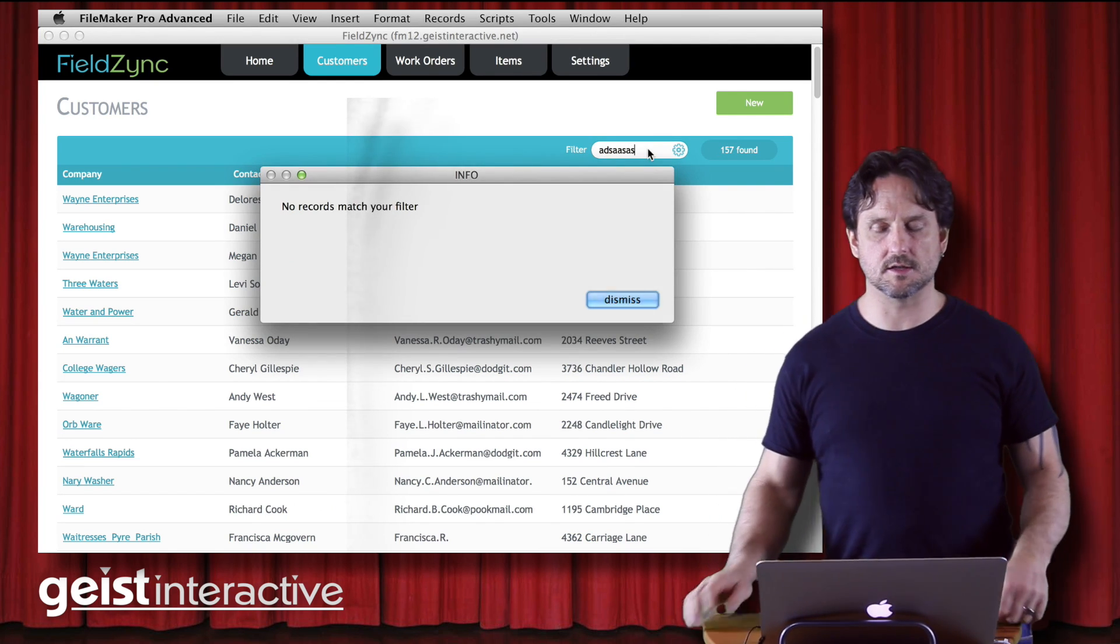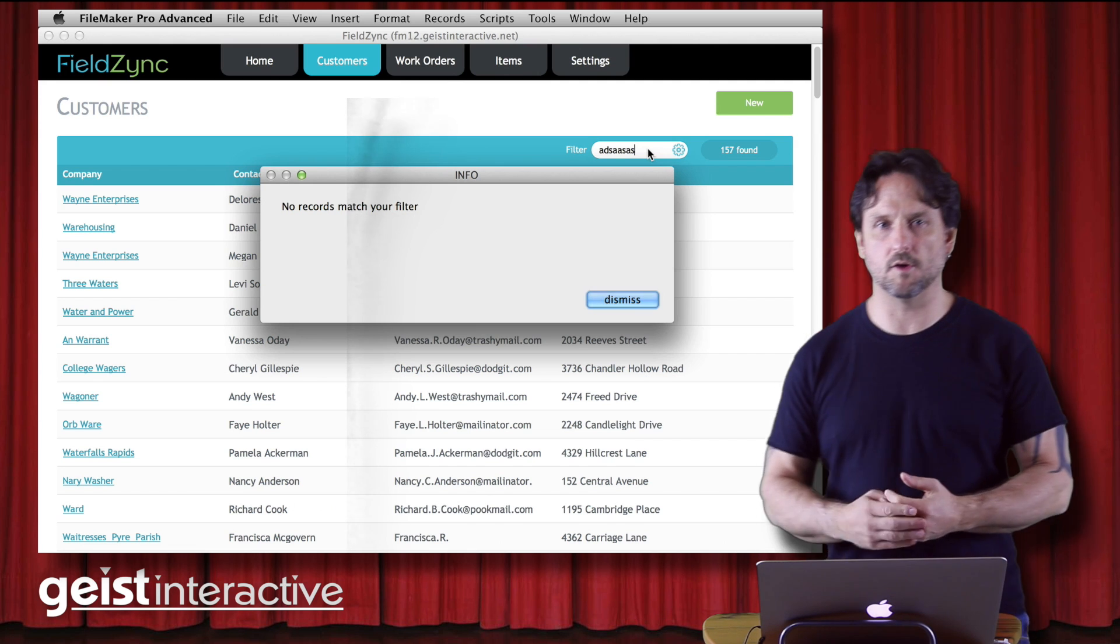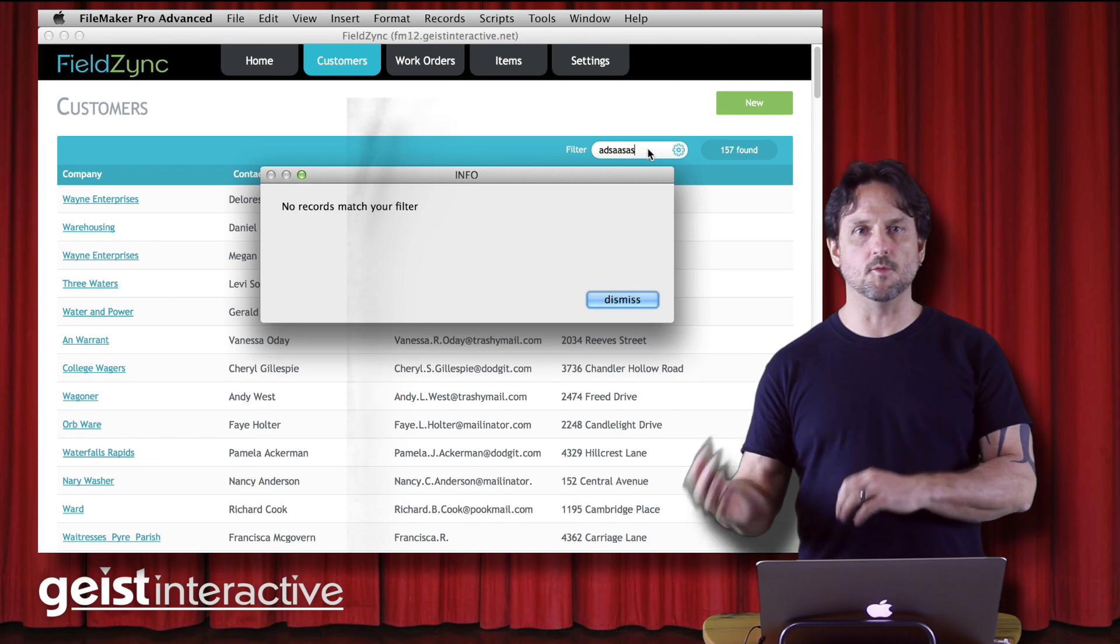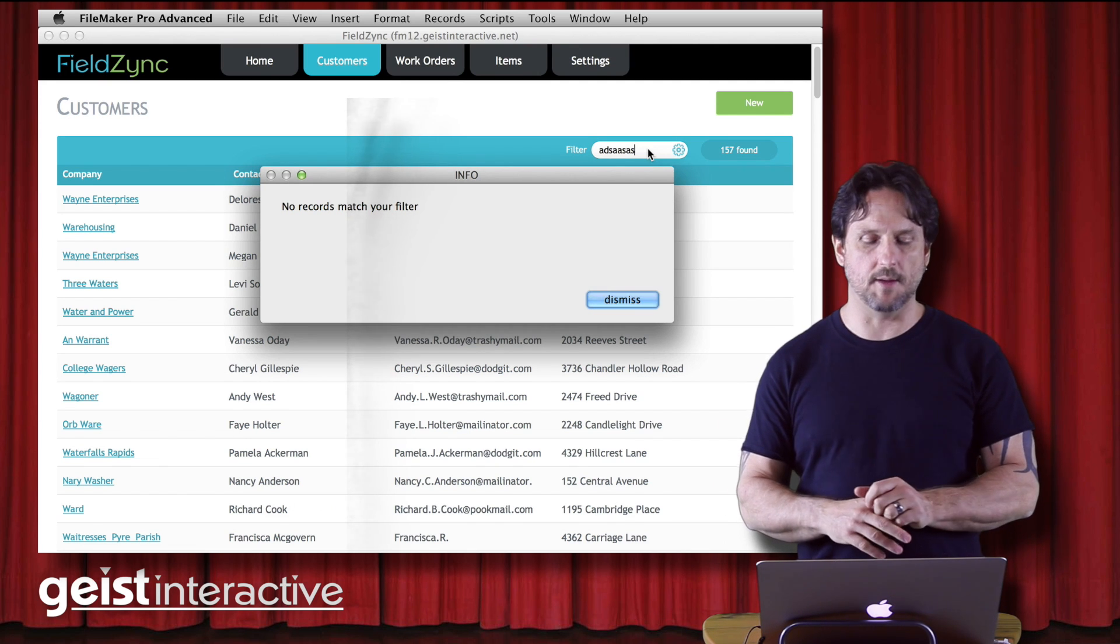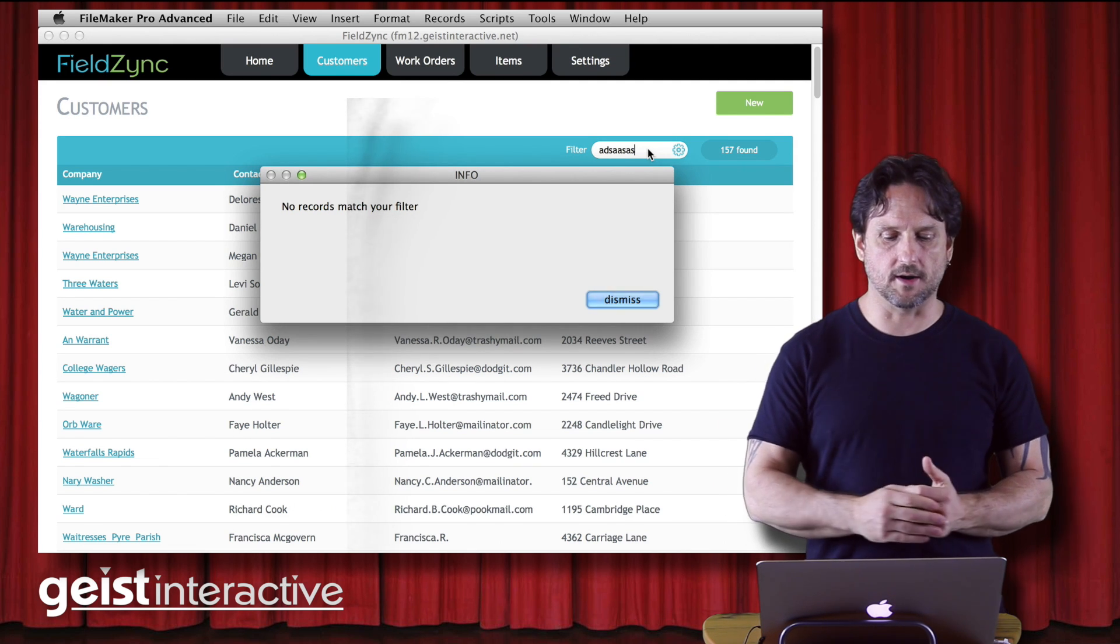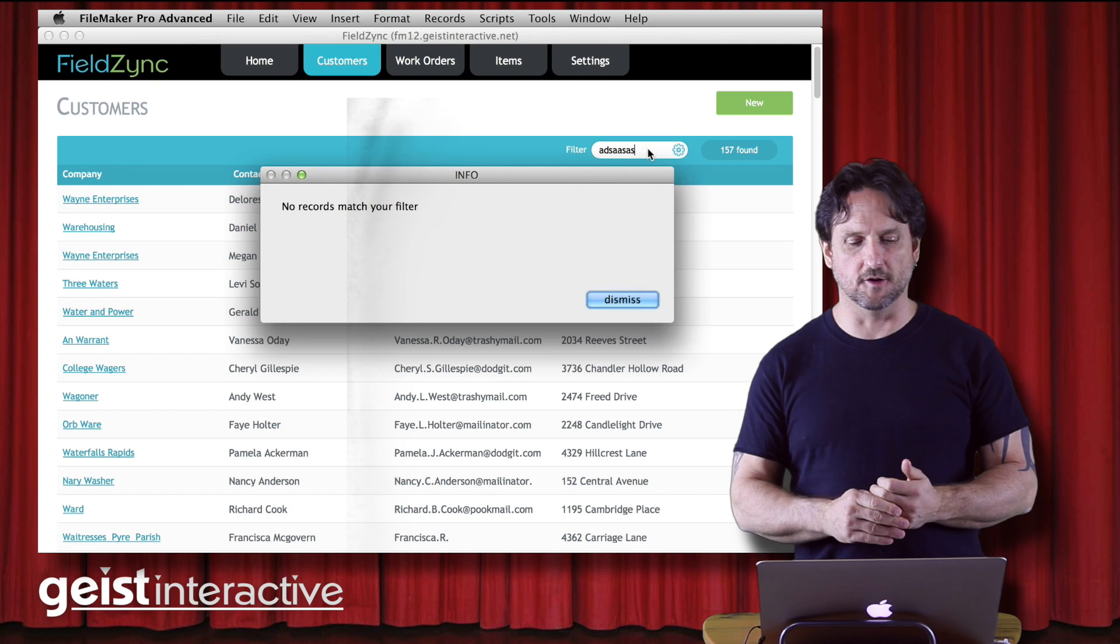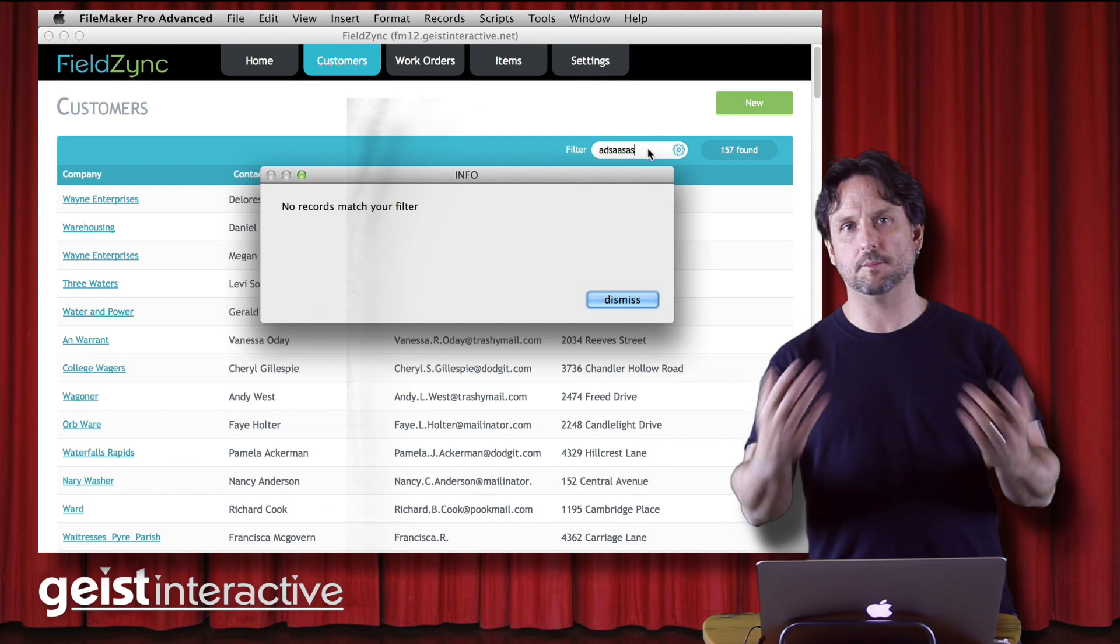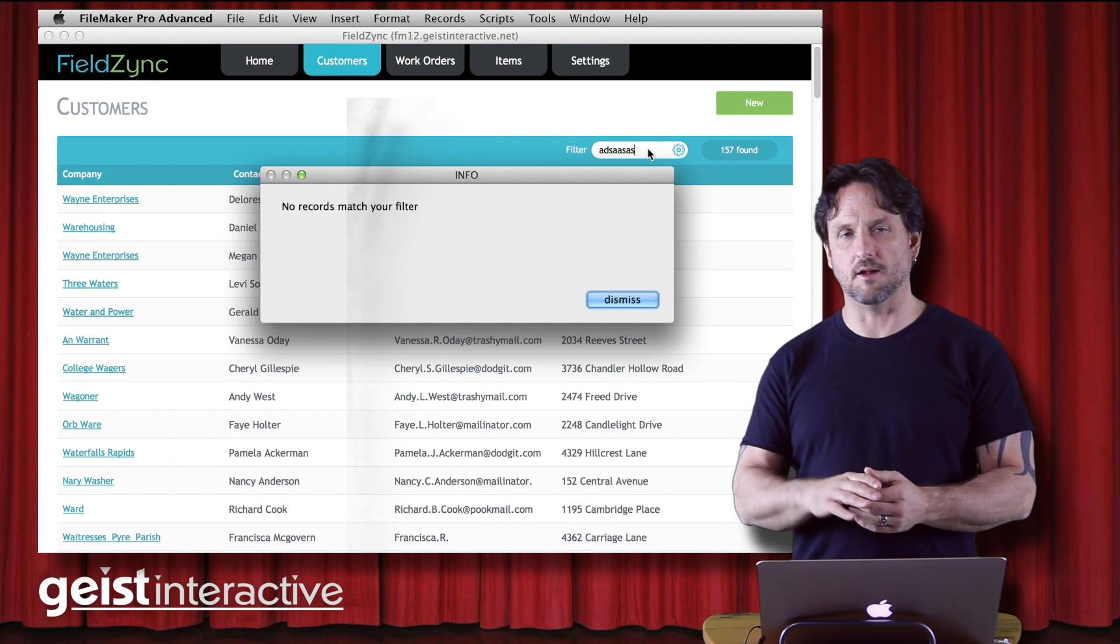So when I do that, I now get, because the module is now broken, because I've moved it from where it's expected to be. No records match your filter and that throws up an alert dialog.